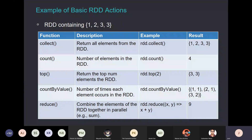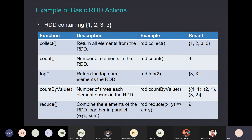Another important operation is top, which returns the top two elements of an RDD — it's like a heap operation you typically do on some piece of data when you want to return the top elements. Then there is countByValue, which tells you the number of times each element occurs in the RDD. You can see that one appears once, two appears once, three appears twice, and so on.